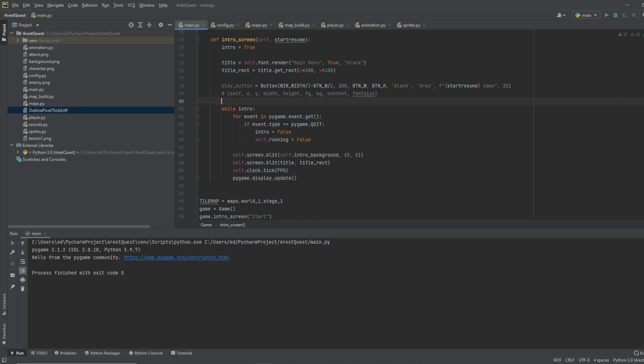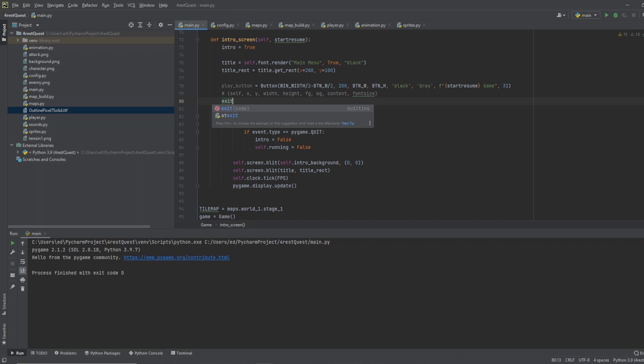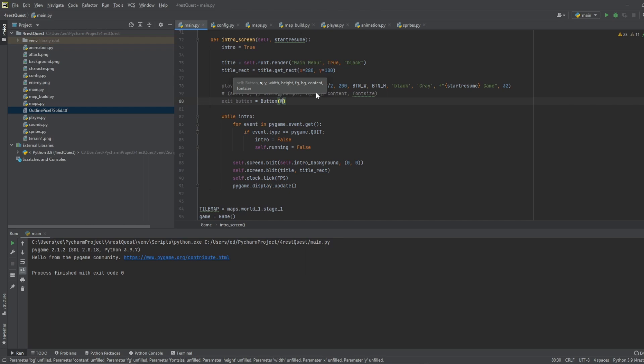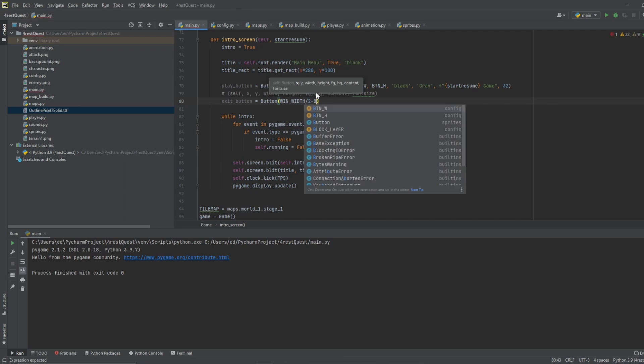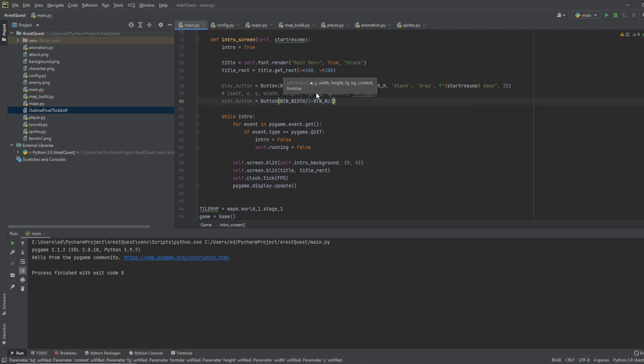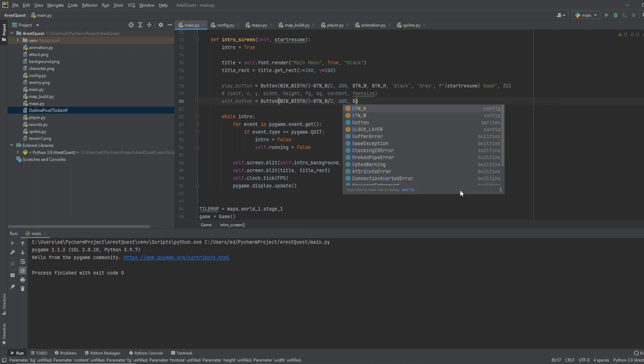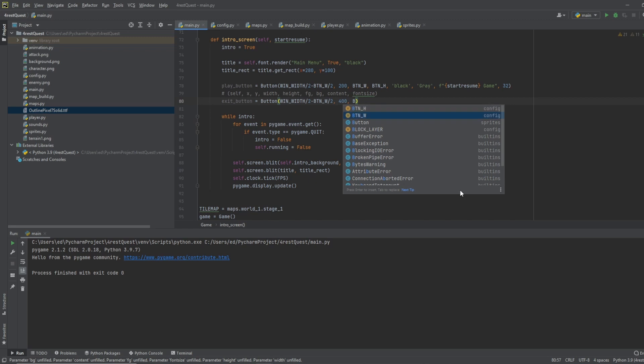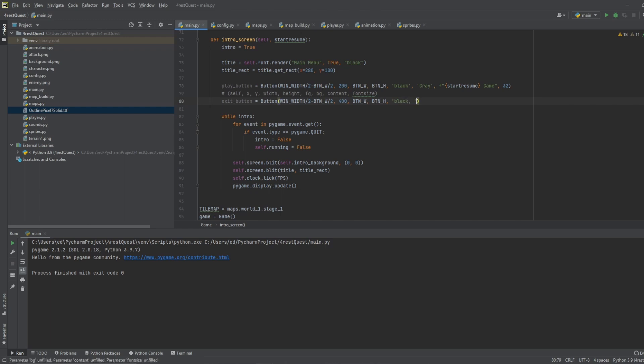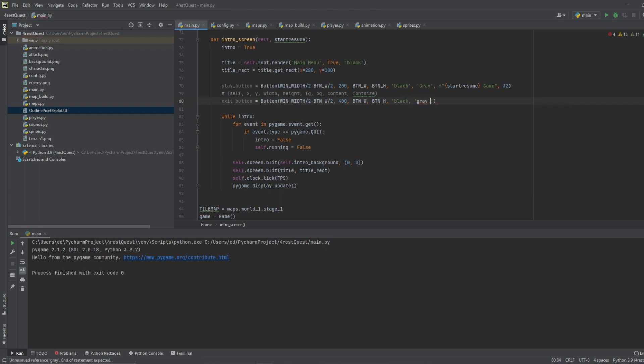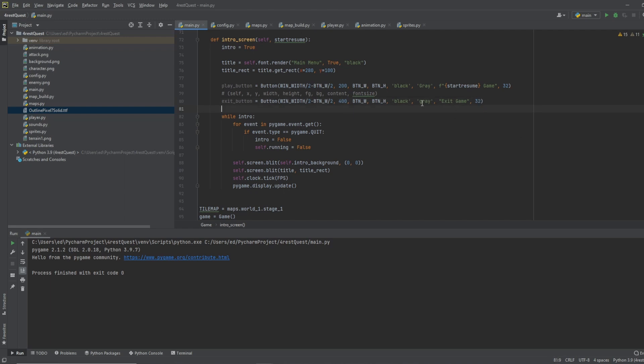Okay, so next, let's do our exit button. We'll do button. We'll do the same window width divided by 2 minus button width divided by 2. And we'll do 400, which will be 200 below this. So it'll set it a little bit further on the y-axis down. Then we want to do button width, button height. And we'll do black again. And gray. And for our text in this one, we'll just do exit game. And we'll do 32. So this all looks good. You can try to keep it uniform.